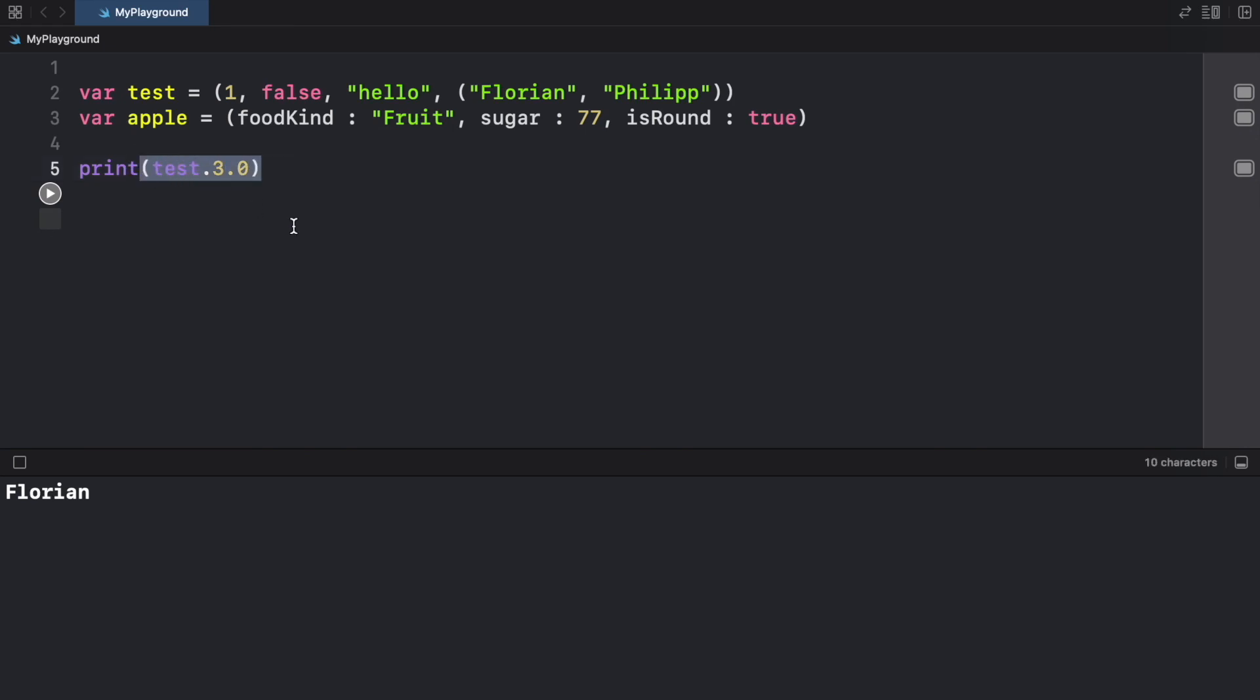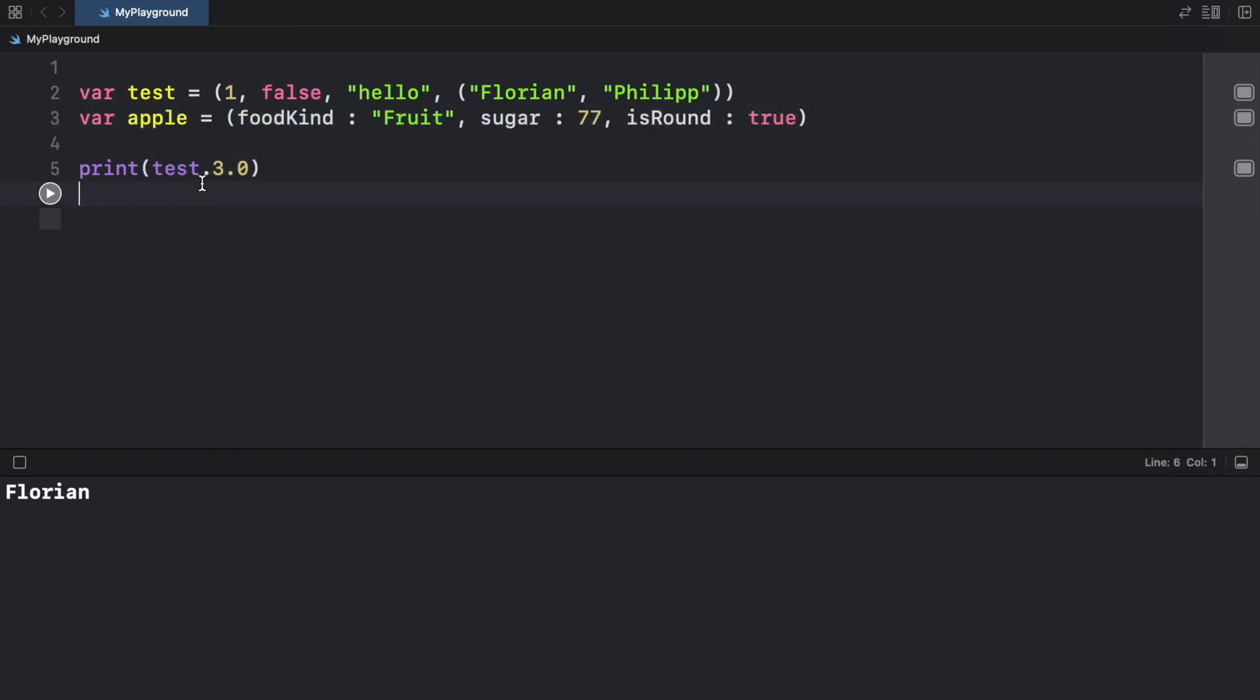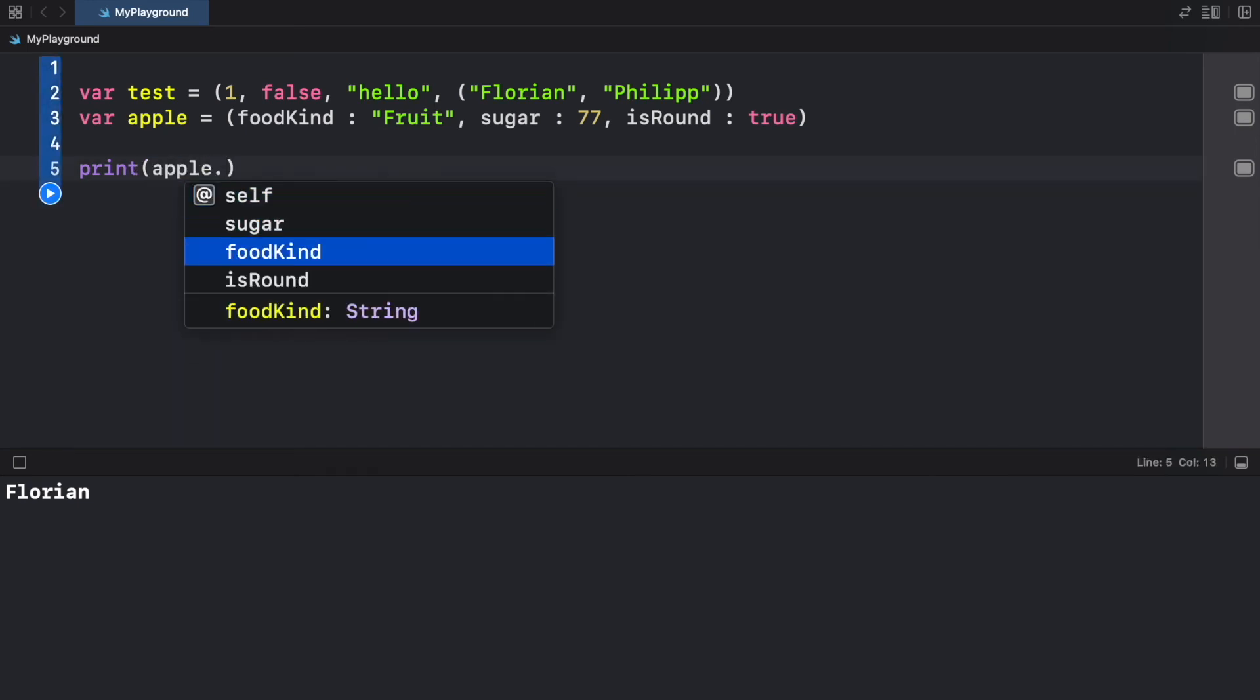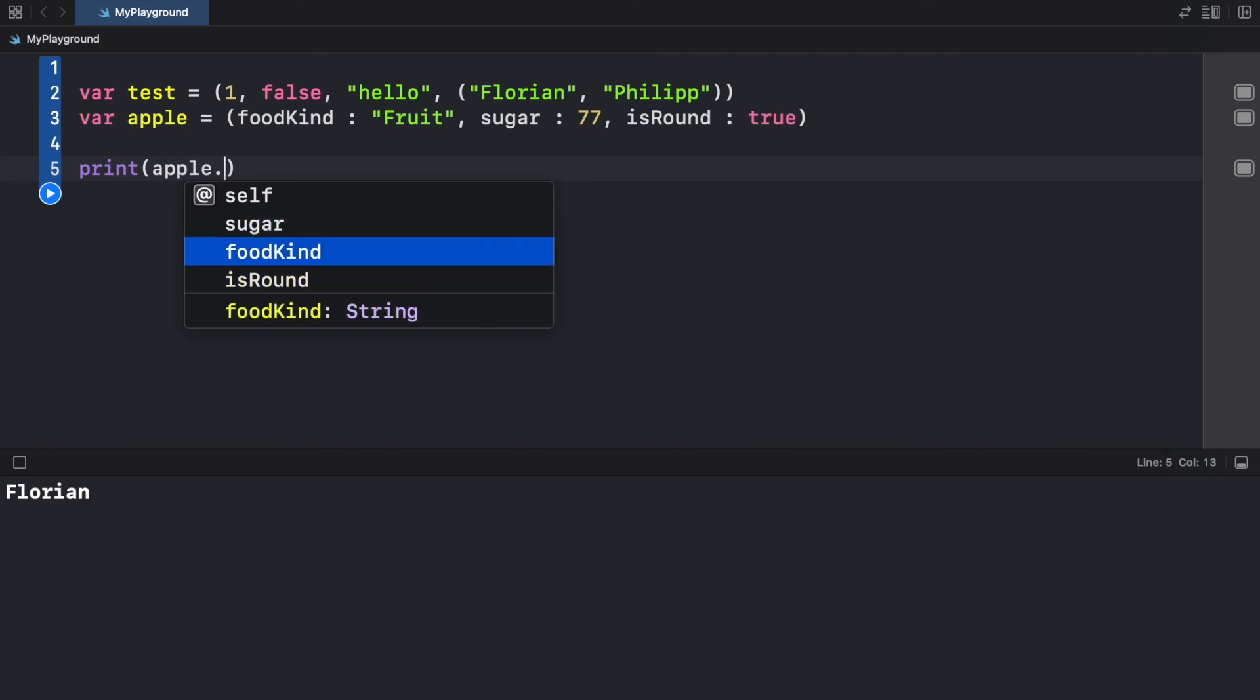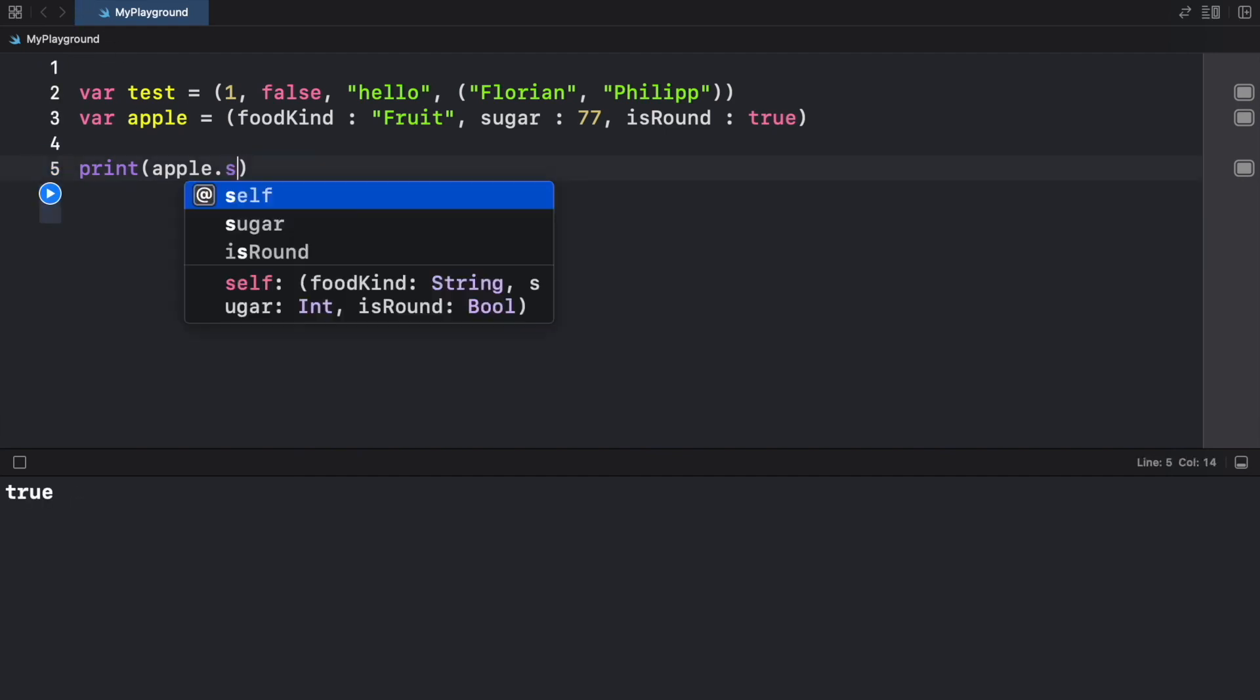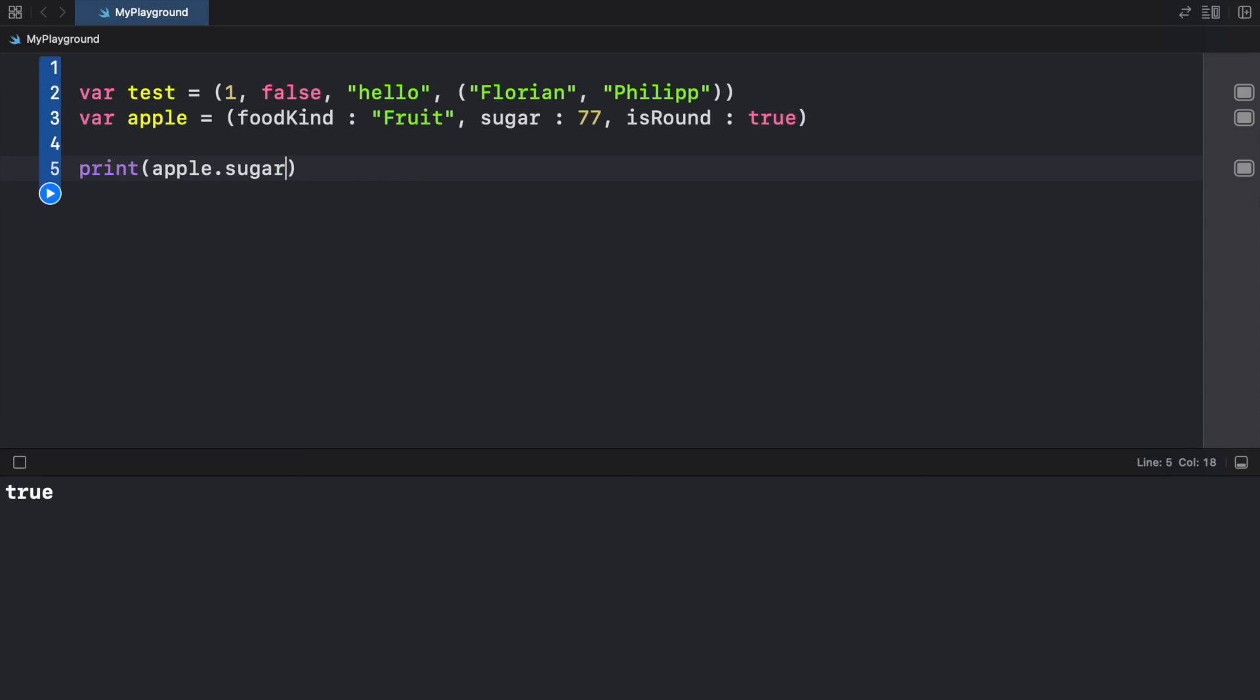But the reason I created a second one is to show you something that looks a lot easier to read. And we're just going to go ahead and first refer to Apple. And now when we click the dot, you're going to notice we will get these three different kinds of returns such as sugar, food kind and is round. And this just makes it so much easier to read because now we know what we're looking at. If we want to know the sugar, we type in apple dot sugar, and it's going to say 77. If we want to know what kind of fruit the apple is, we just add that and it's going to say fruit.